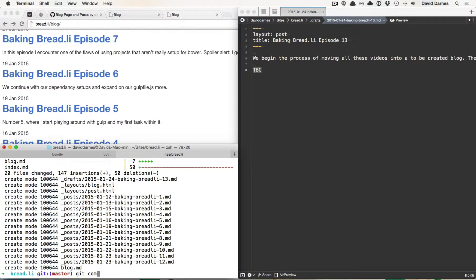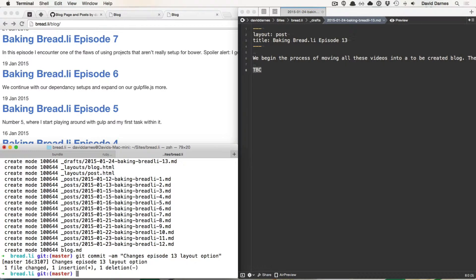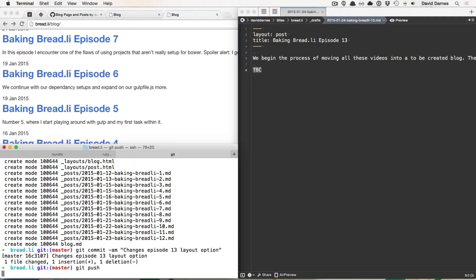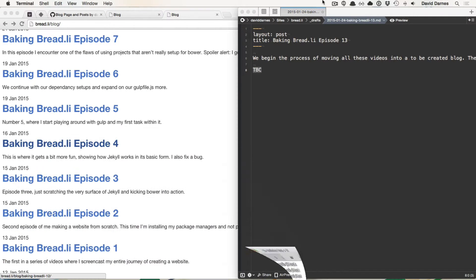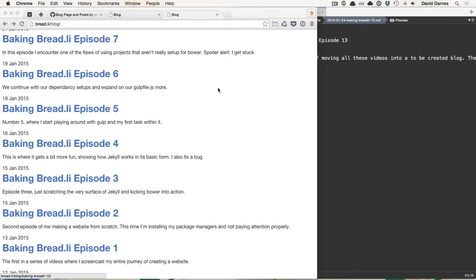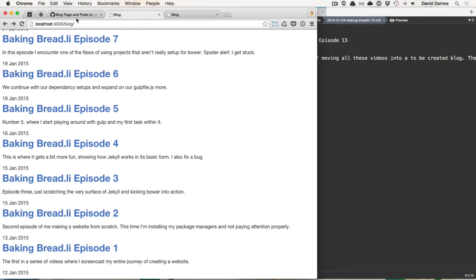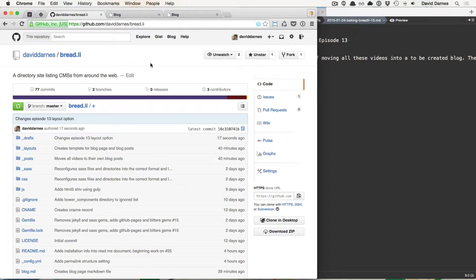I'm just going to do git commit am changes episode 13 layout option git push. And that should hopefully push to master. I get worried it's going to push to another branch. 13 minutes in. That's about it with stuff.